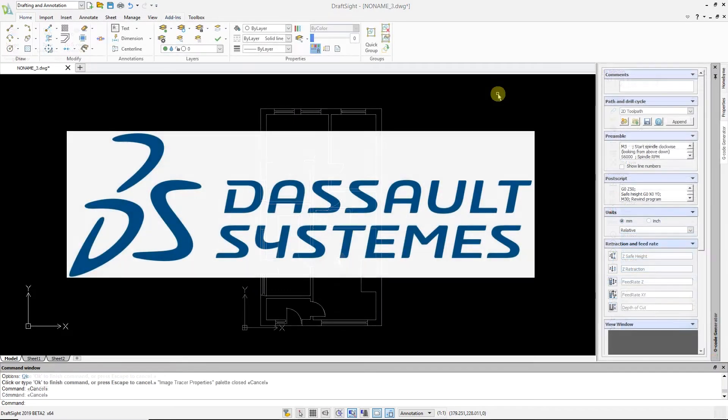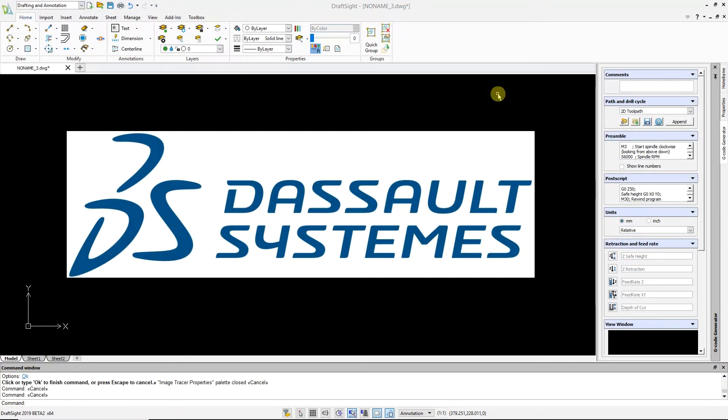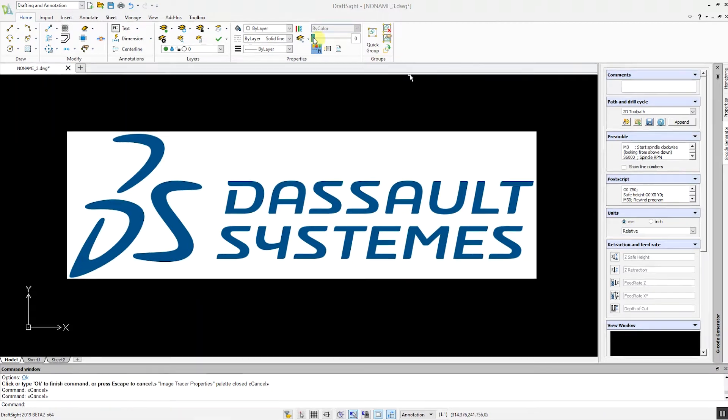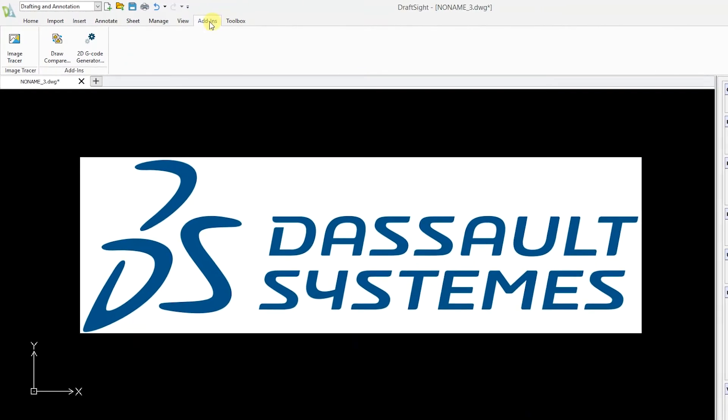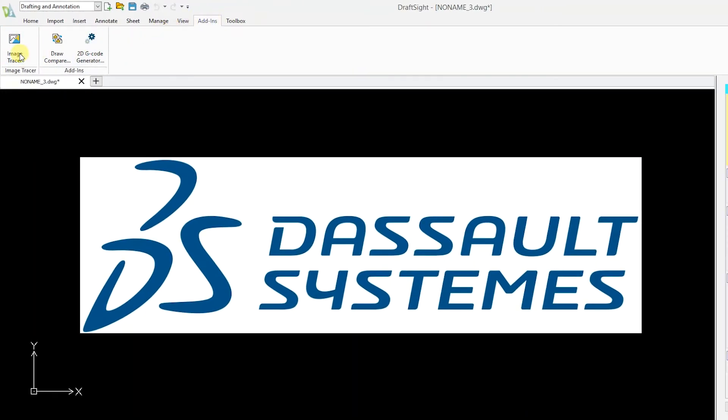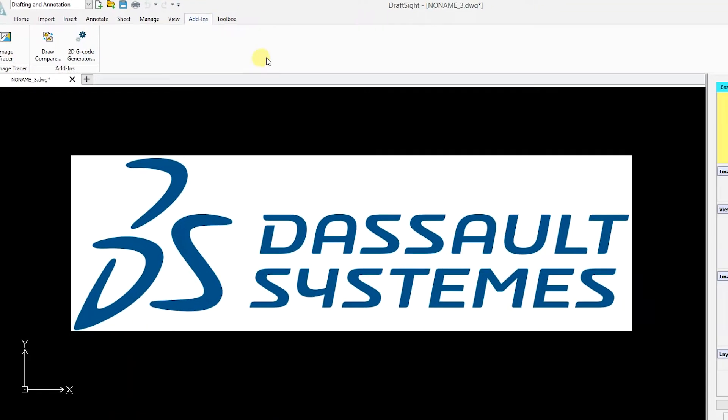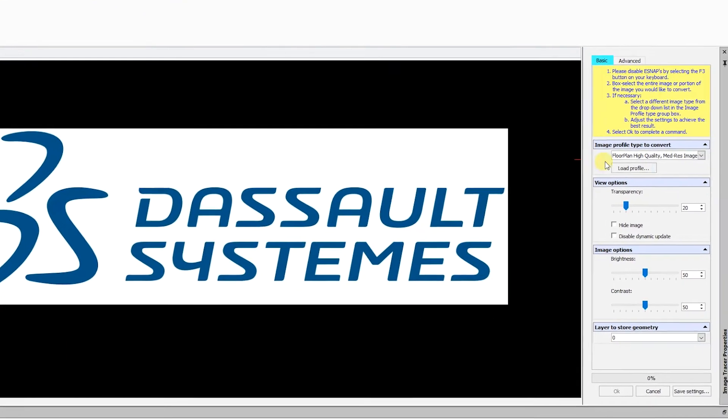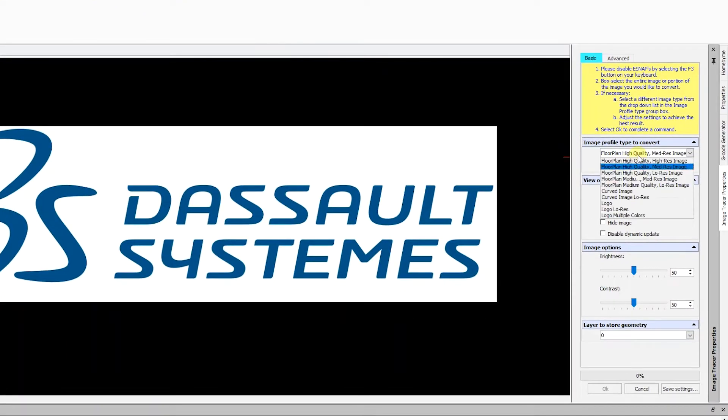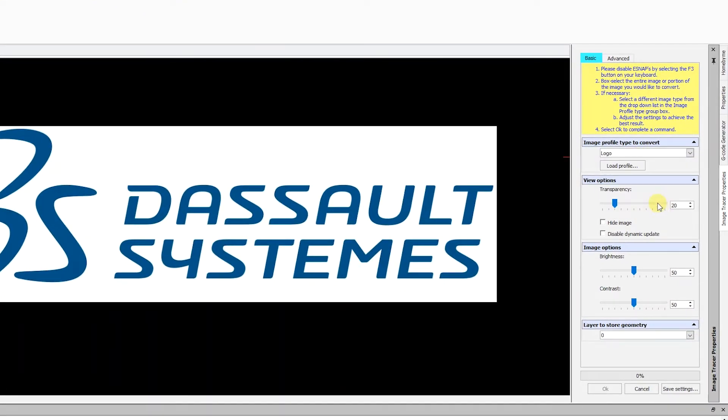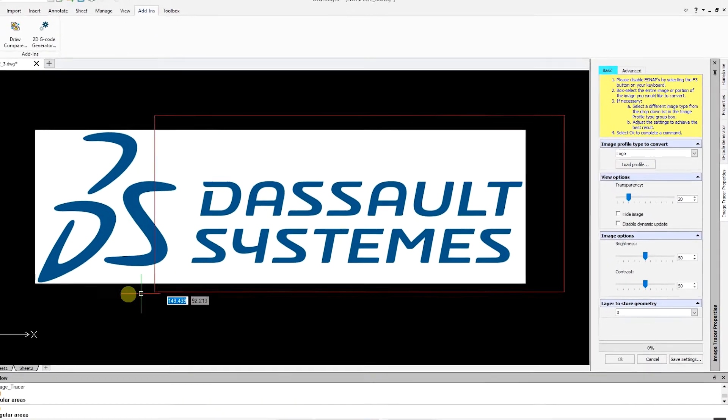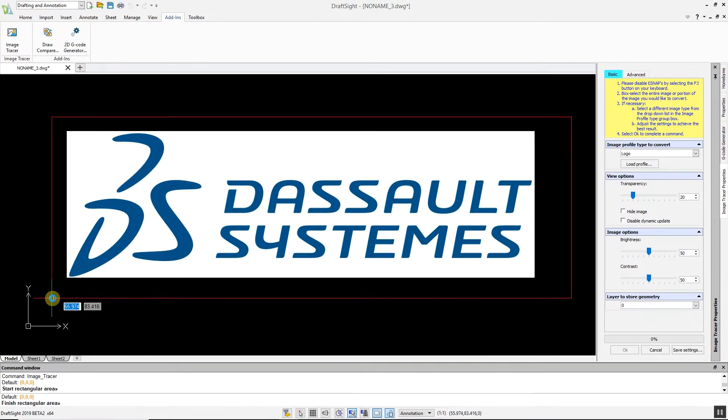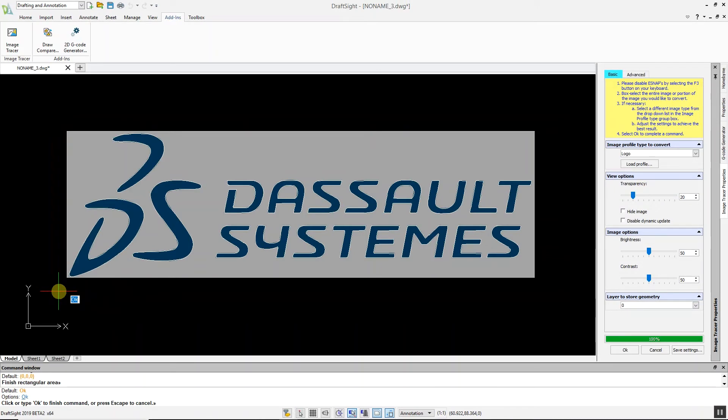In this example, we are going to use the Image Tracer command to convert a logo to a DWG file. Go to the Add-ins menu, select Image Tracer, and choose the Logo Profile. Highlight your logo, and the conversion will take just a moment to complete.